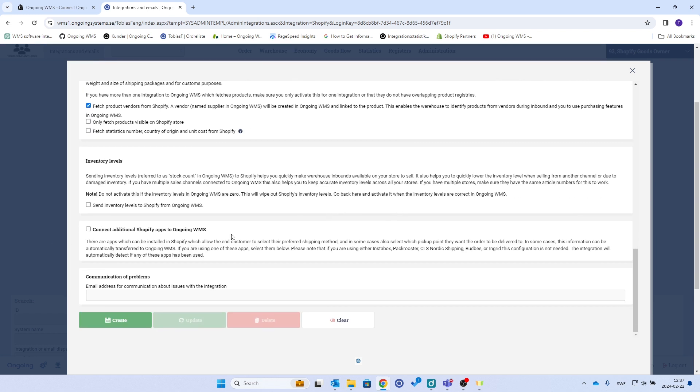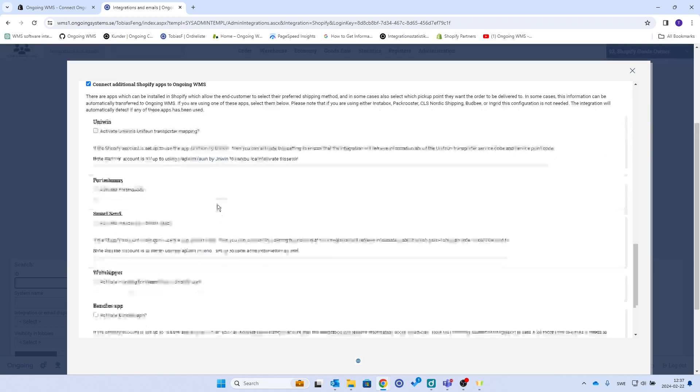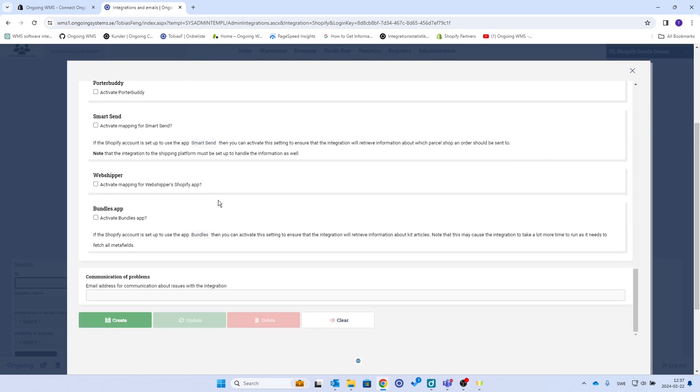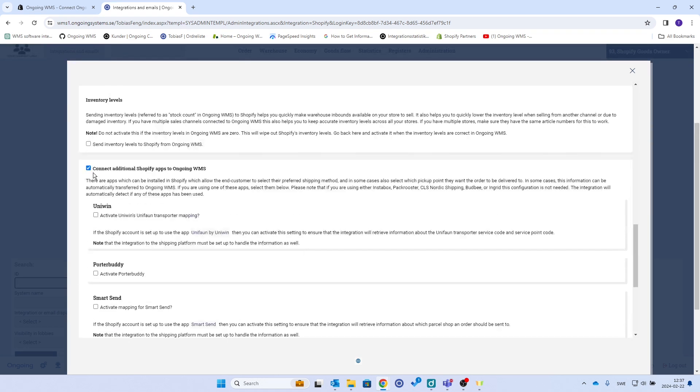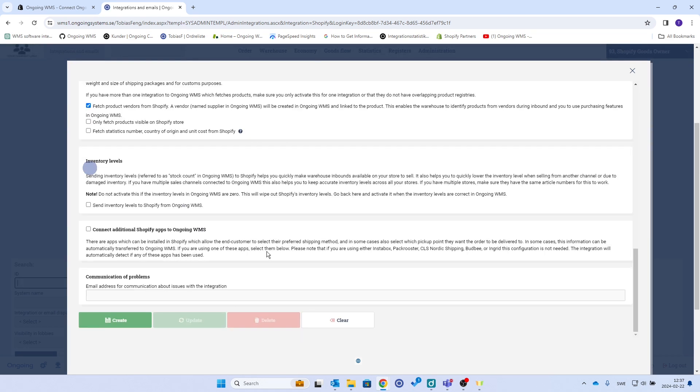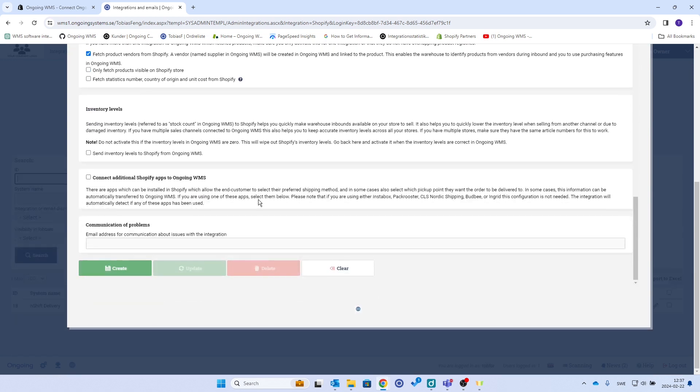This one connects additional Shopify apps to Ongoing WMS. If you check that, you'll see a bunch of apps that are also supported. I refer to the integration page for Shopify Ongoing to get more information.